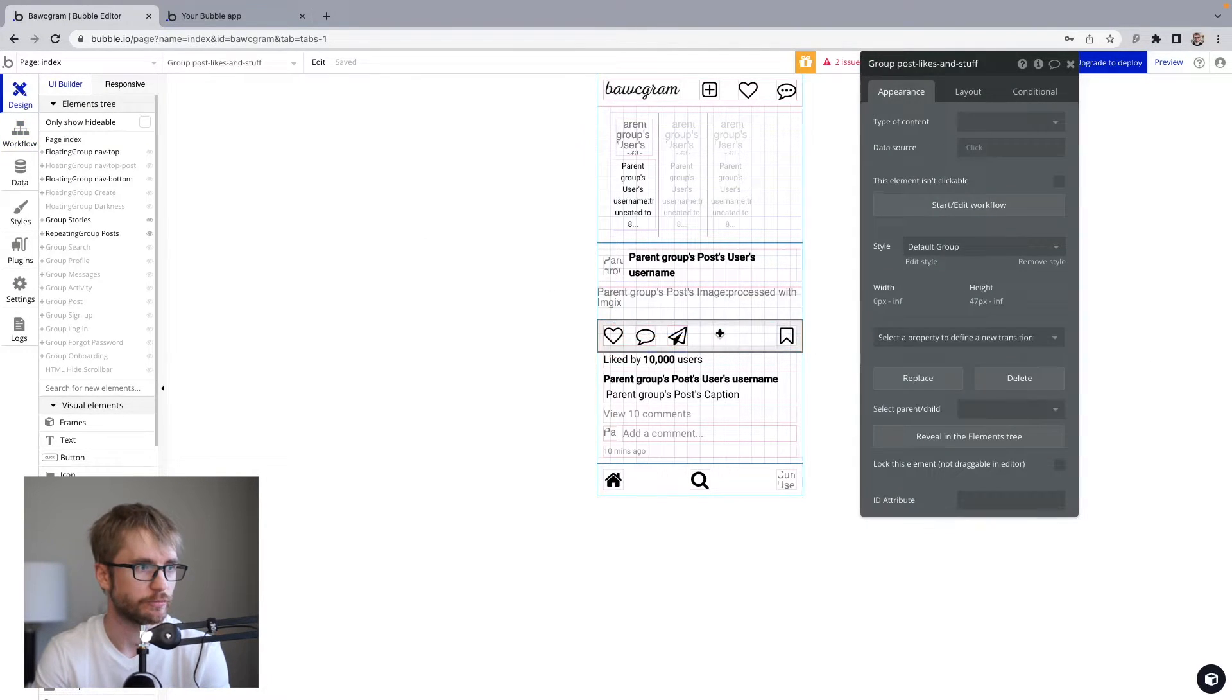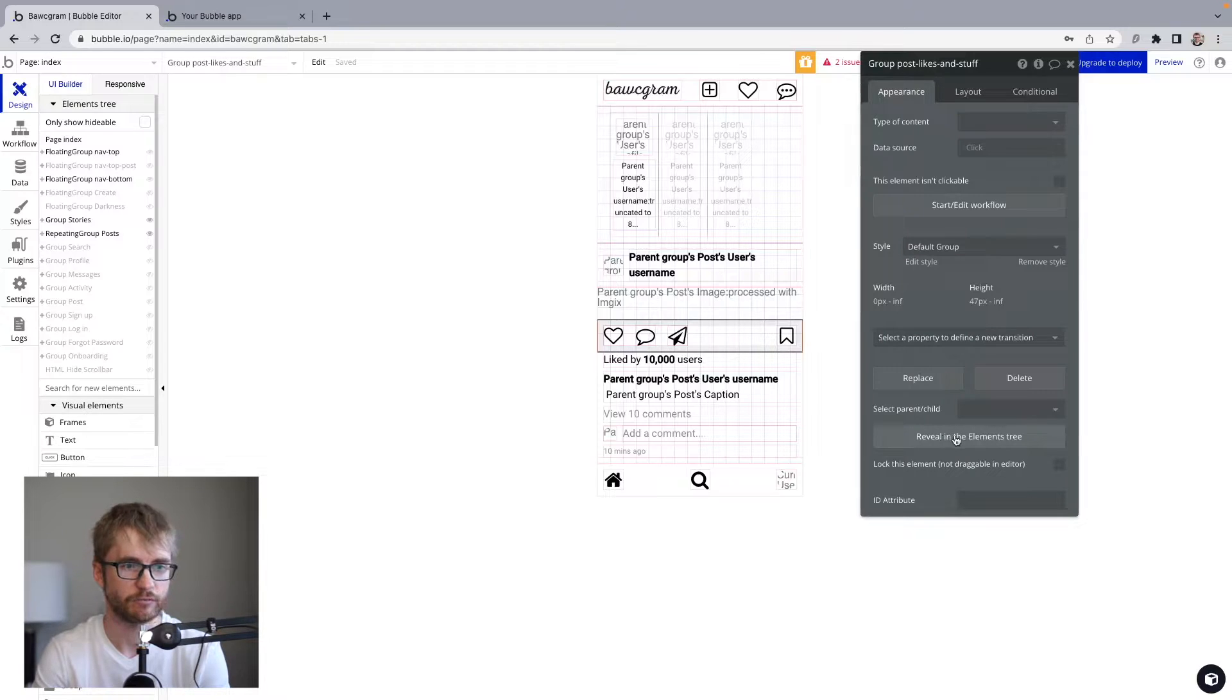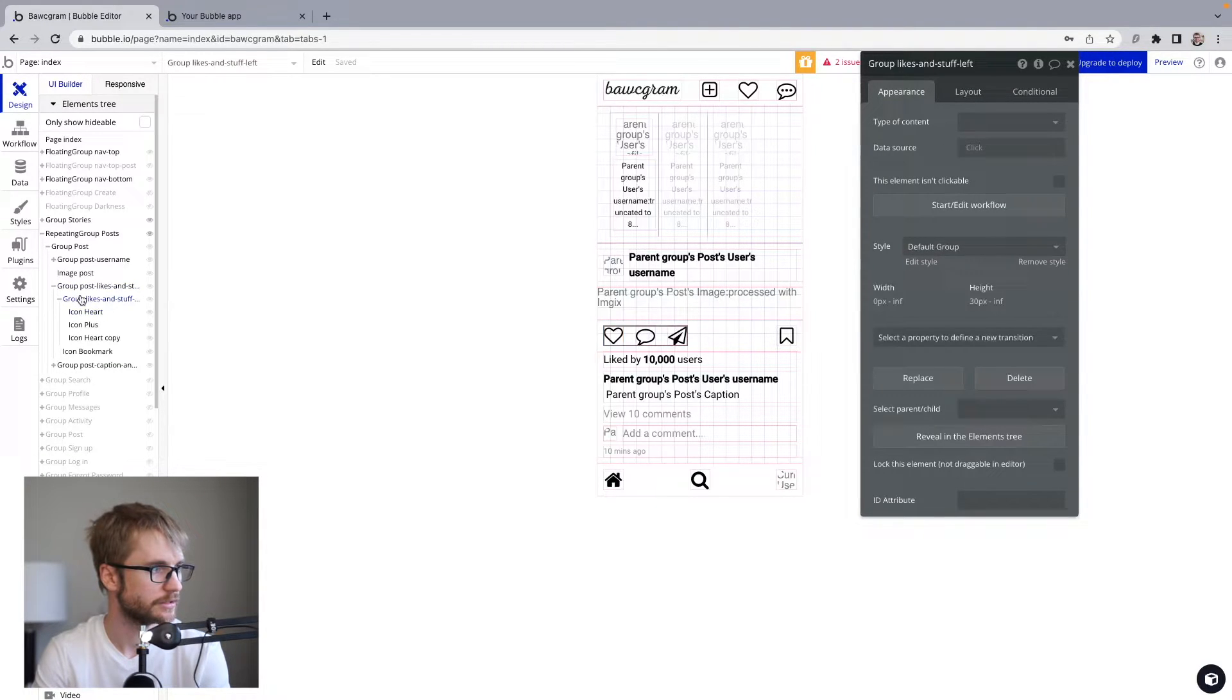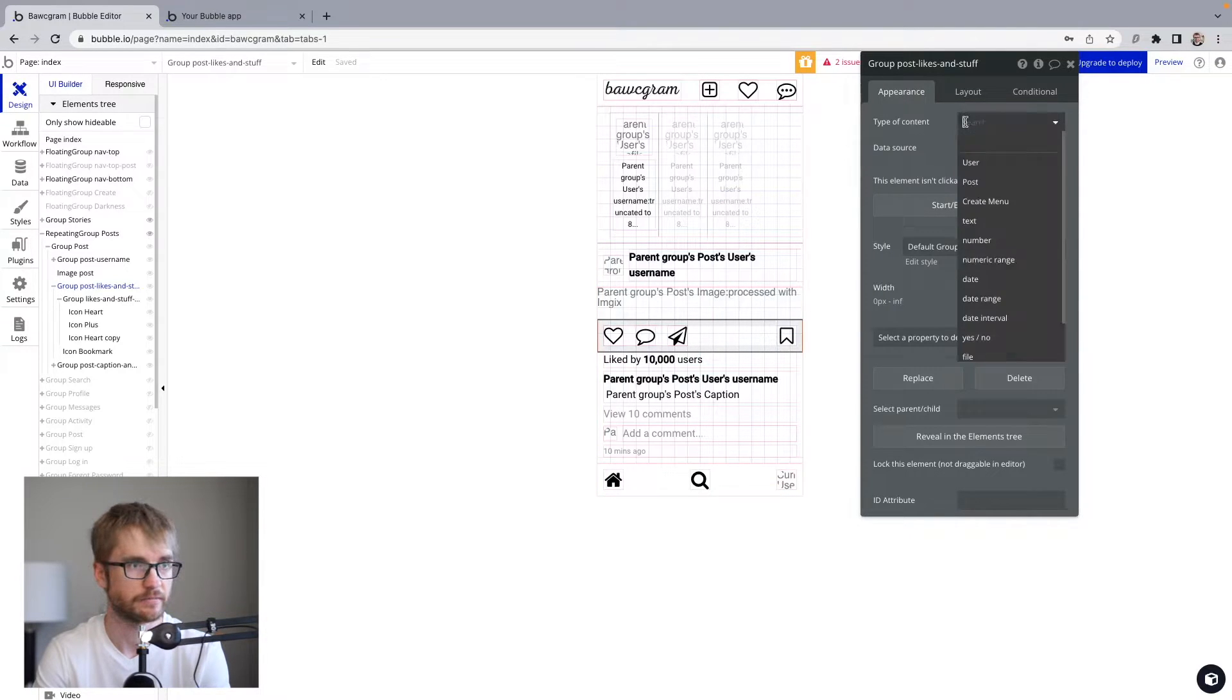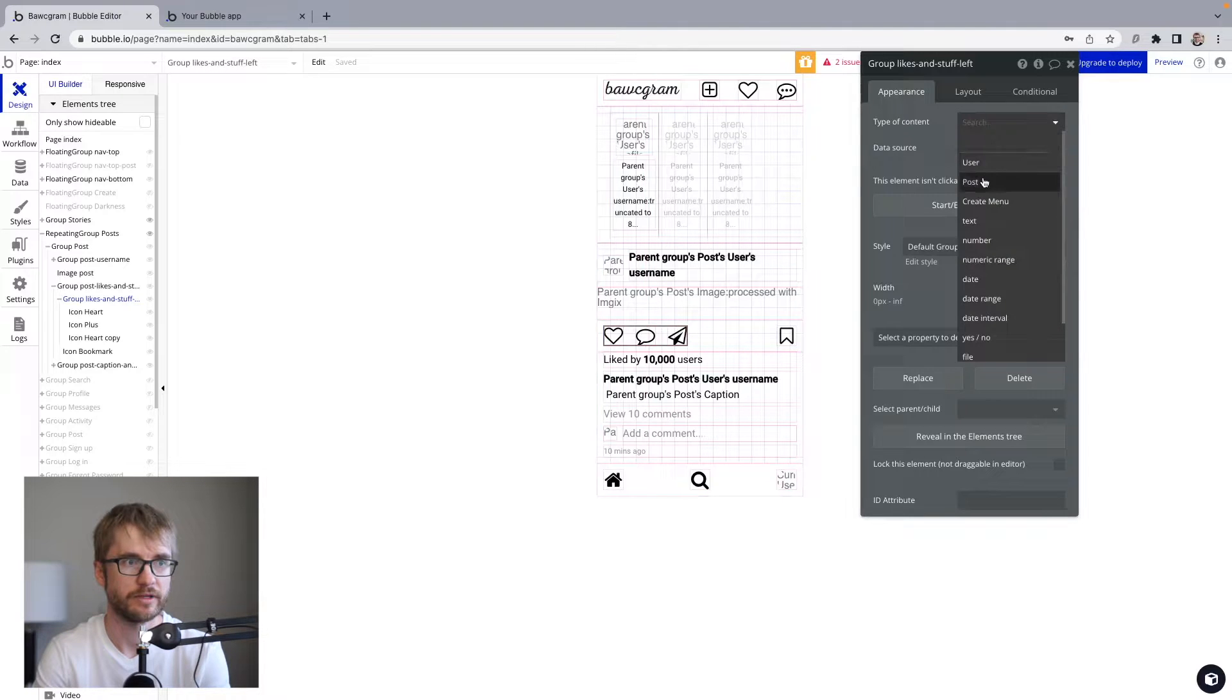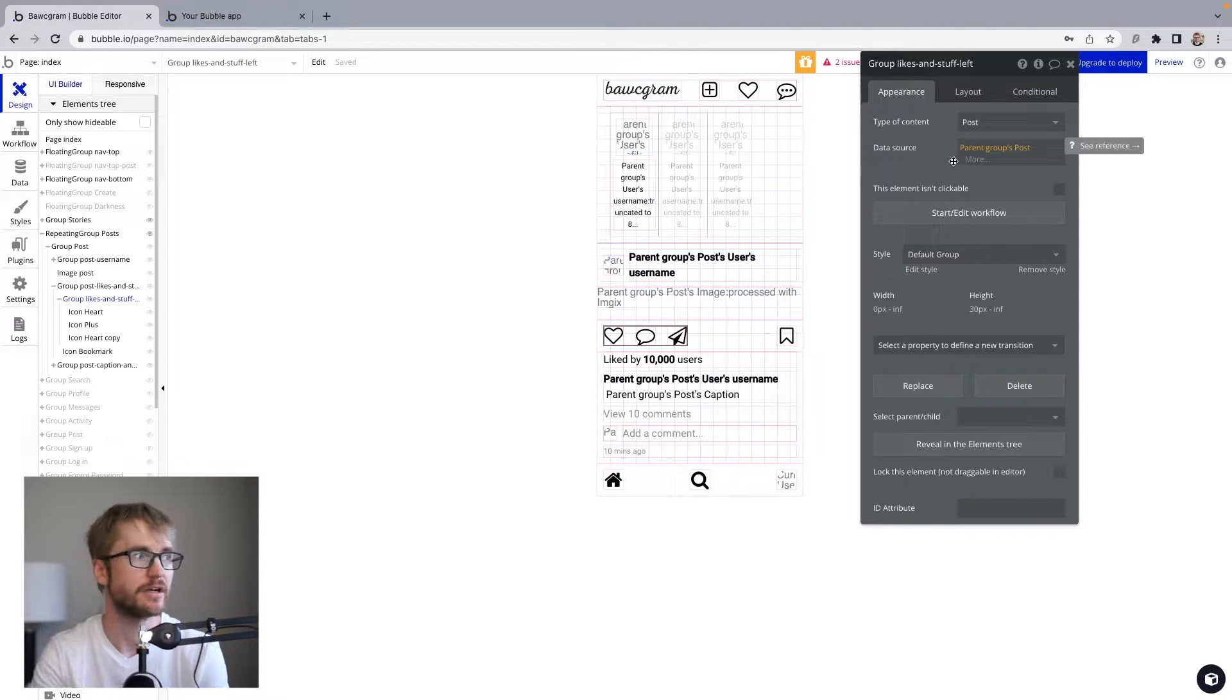This icon is in a group called group post likes and stuff. I'm going to click reveal in element tree, just so I can see what else is going on here. So I'm going to make sure that this outer group has a type of content, which is post. And the data source we'll grab from the parent groups post. And then this inner group, same thing. We want to move that parent groups post down the line and make sure all the groups have a type of content.